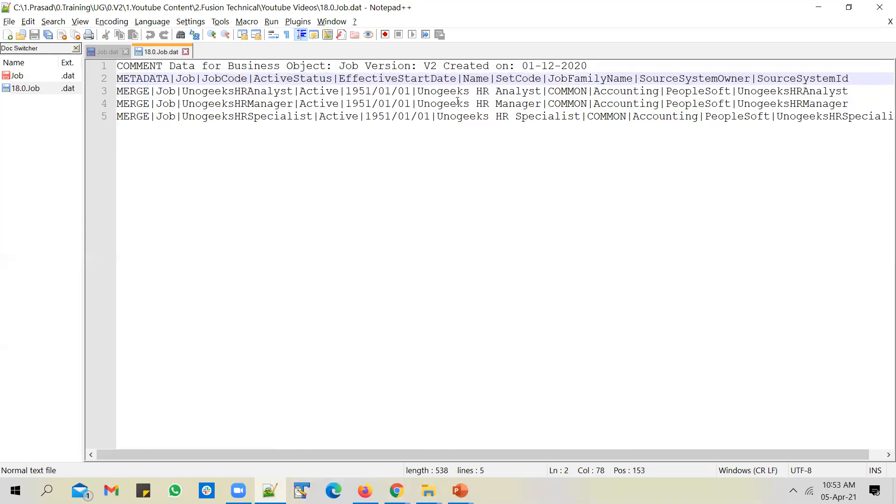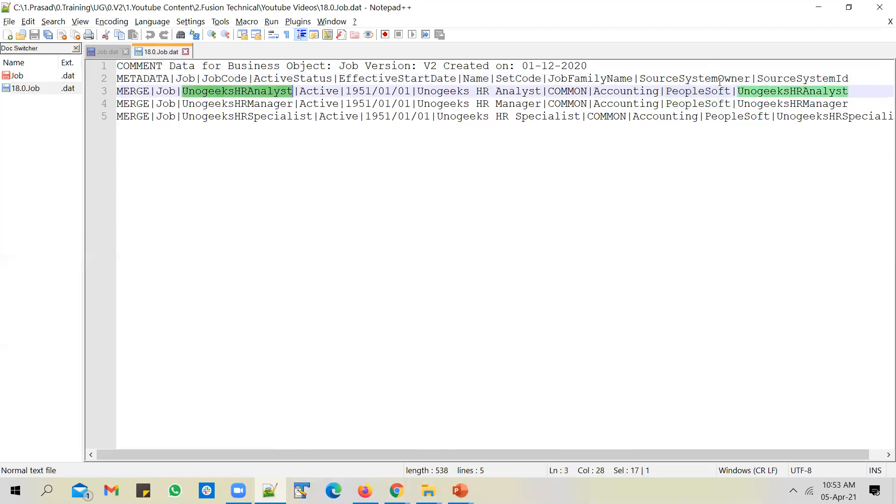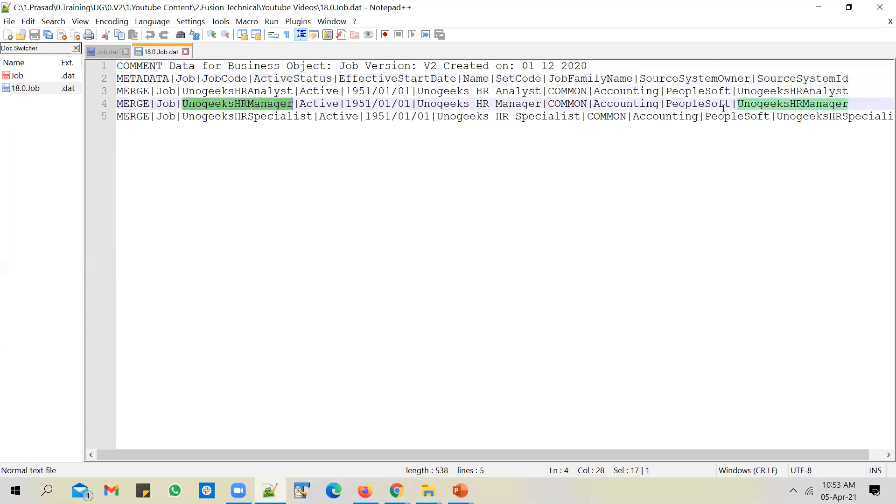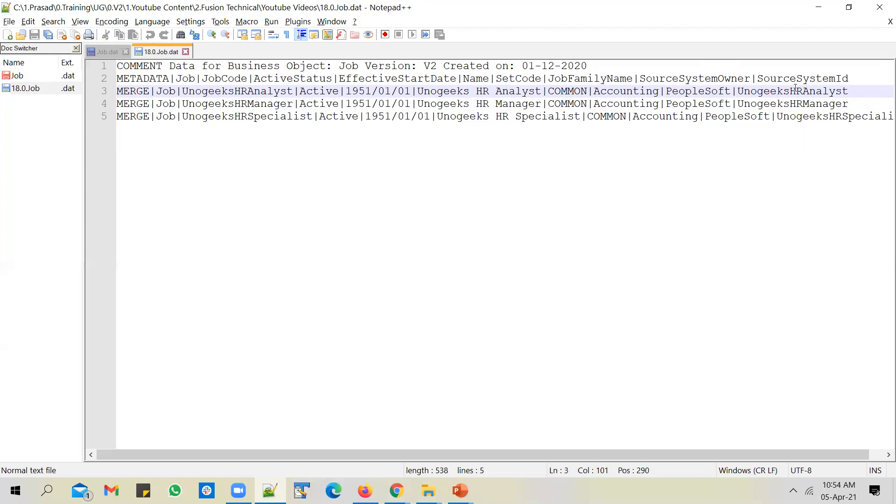Whenever you're loading data into HCM cloud, not just HCM cloud, any cloud application for that matter, we typically maintain the reference to the source system from where you have extracted the jobs. Say for example, if these jobs are extracted from the PeopleSoft system, you can mention the source system owner as PeopleSoft.